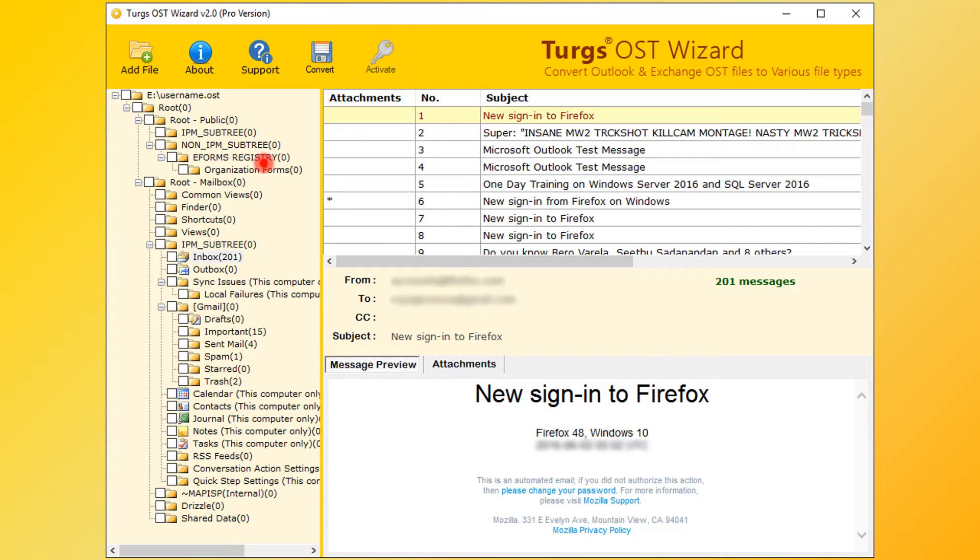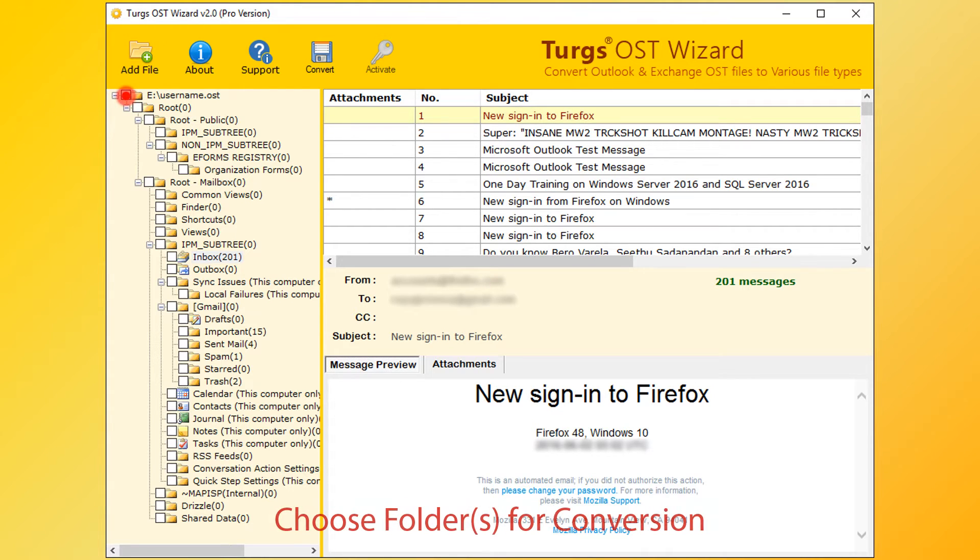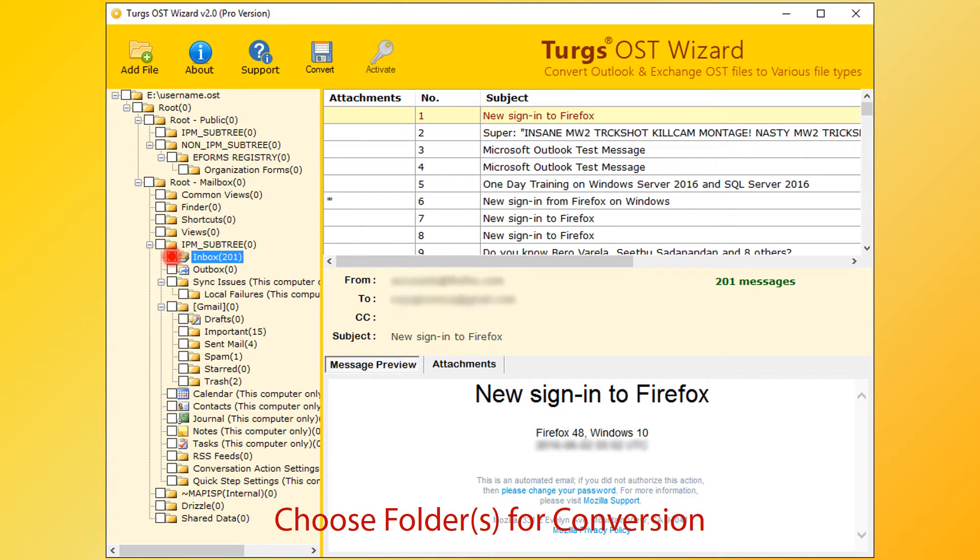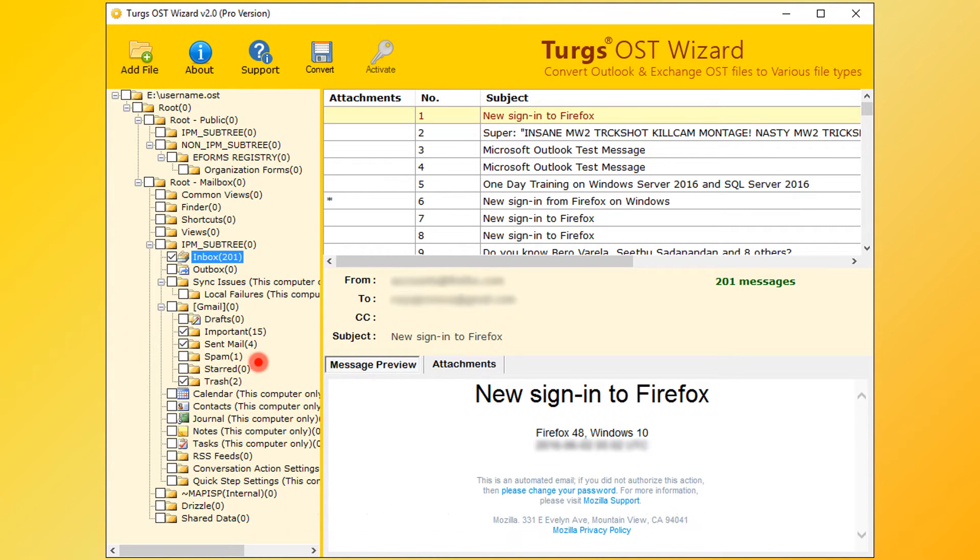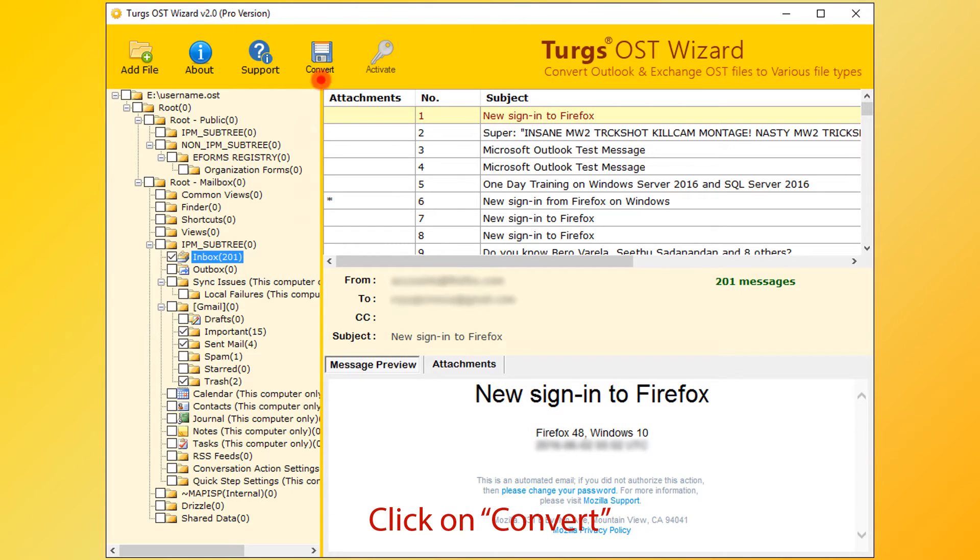Now for conversion, first select folder. User can select entire folder or selective folders. After selecting folders, then click on Convert option.